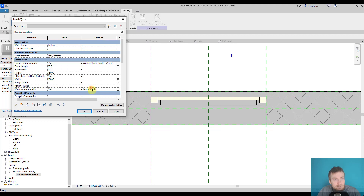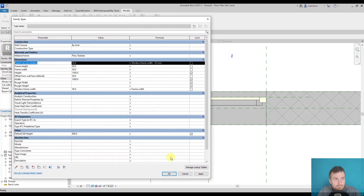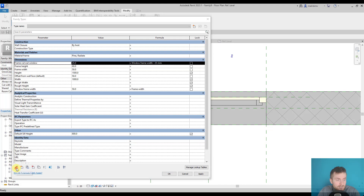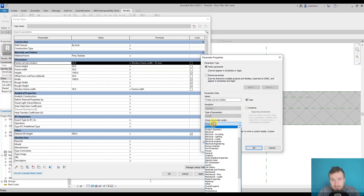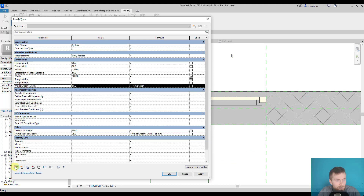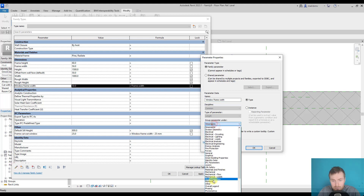The thing is, once we create parameters, some of them are less useful for potential future users. It's good to store them under a separate category called 'Other'. So let's keep in the 'Dimensions' group only the dimensions necessary for the future user. Edit the parameter, select it, click the pencil icon, and change the grouping to 'Other' — you can see it moved there.